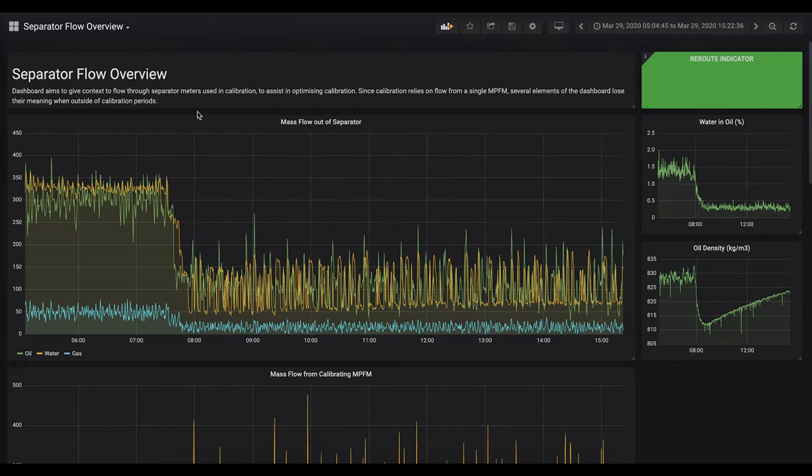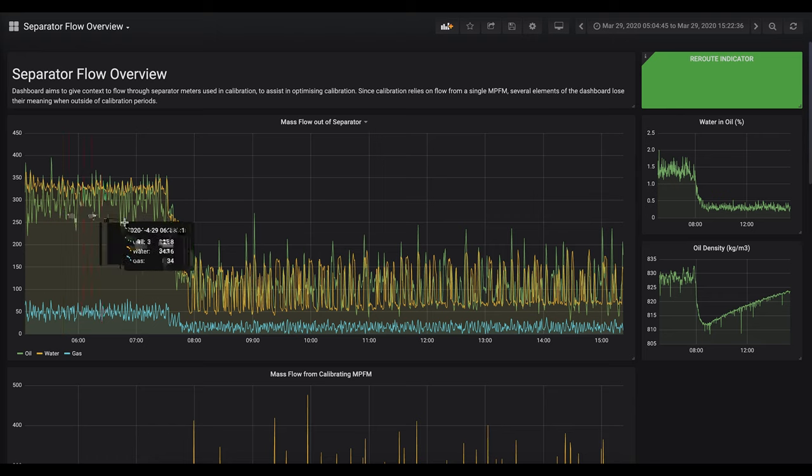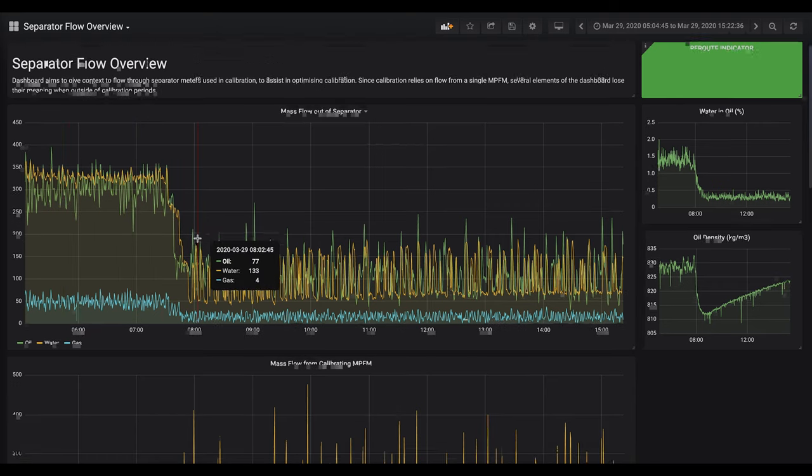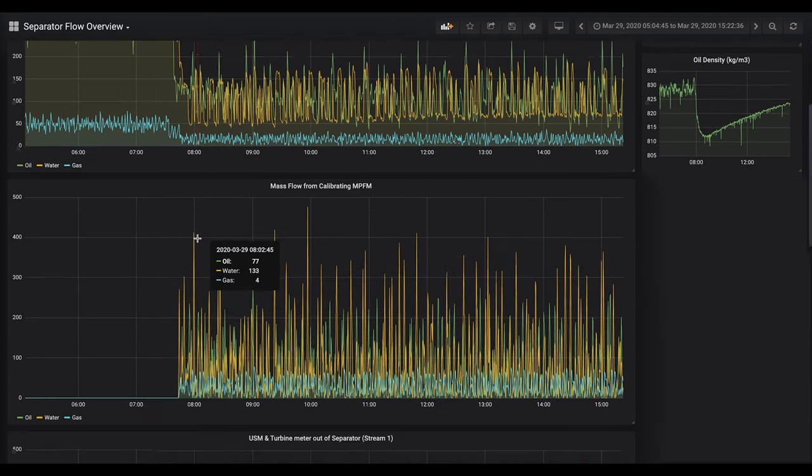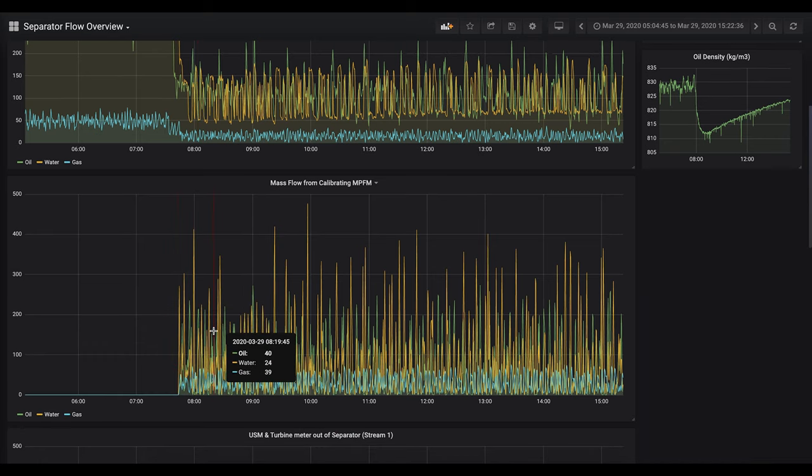This is the second dashboard which gives an overview of the fluid used for the calibration. Here you can see the multi-phase flow out of the separator. It drops off here indicating the start of calibration, and here you can see the corresponding increase in the mass flow out of the calibrating multi-phase flow meter.